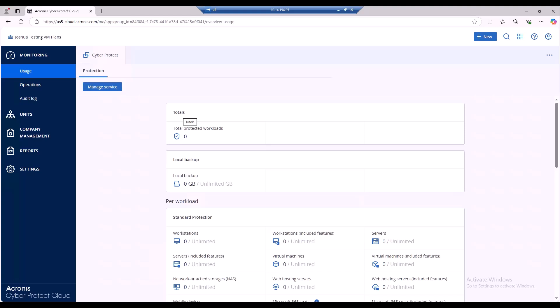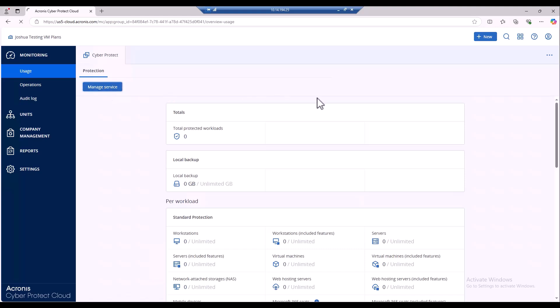The way we would do that is you're going to go up here on the left hand side to the monitoring tab and then you're going to see a manage service button. So you're going to hit that and that's going to take you into our cyber protection console where you're able to access the agents to download and put that onto any of your endpoints.